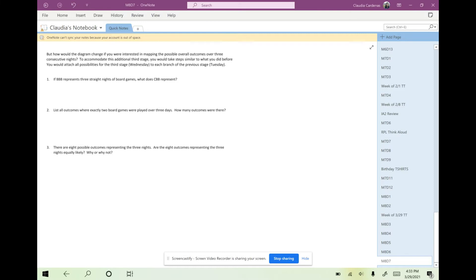We're going to think about how the diagram would change if we were interested in mapping the possible overall outcomes over three consecutive nights. To accommodate this additional third stage, we would take steps similar to what we did before and just attach all the possibilities for the third stage Wednesday to each branch of the previous stage on Tuesday.